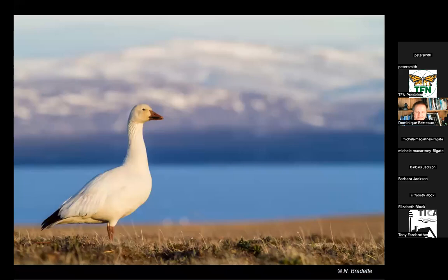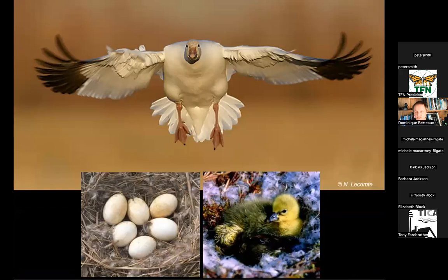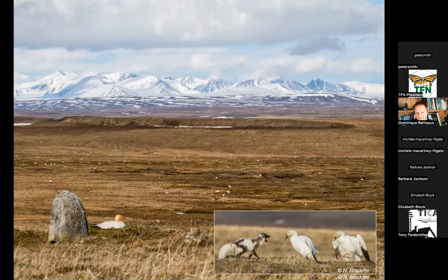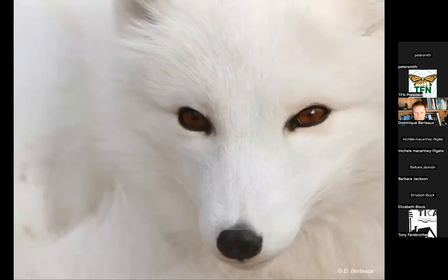One of the main wildlife species on Bylot is the snow goose — the greater snow goose. There are about 20,000 pairs of geese on the island. They reproduce there, then come south for the winter. A goose colony is spread far apart over many square kilometers. Arctic foxes are one of the main predators of snow geese, and when I started working on Bylot 20 years ago it was mostly to study interactions between geese and foxes.